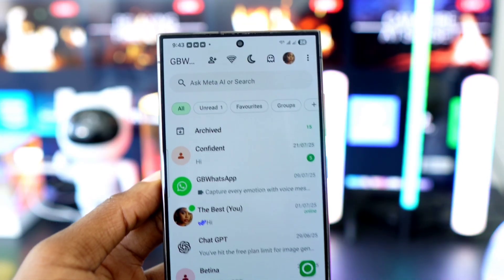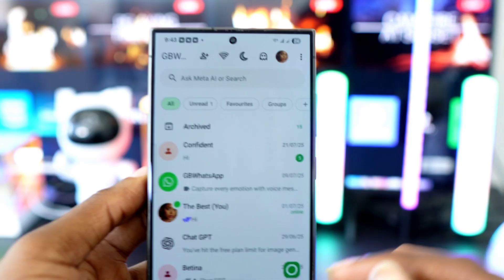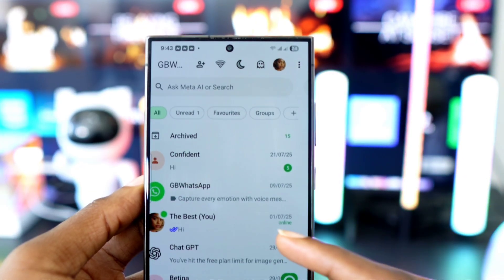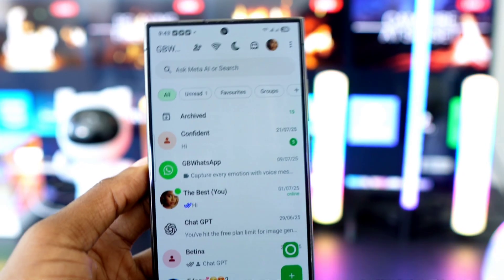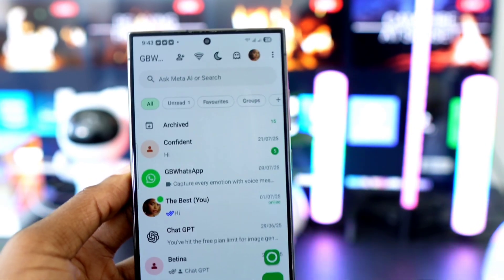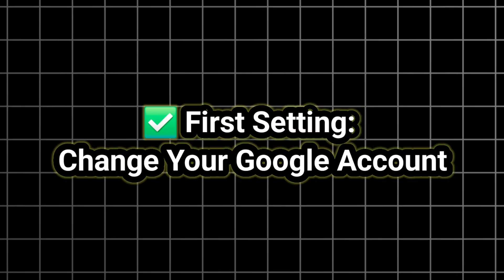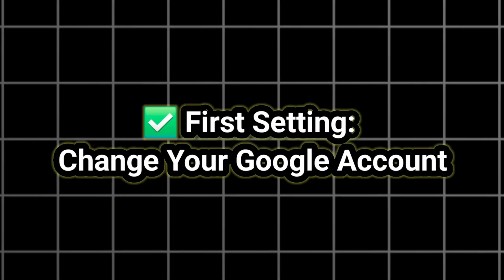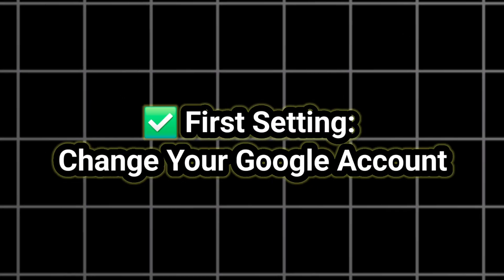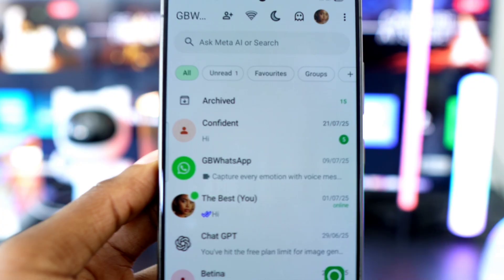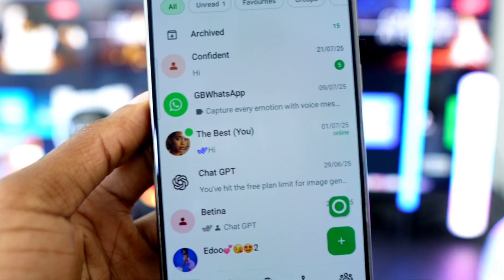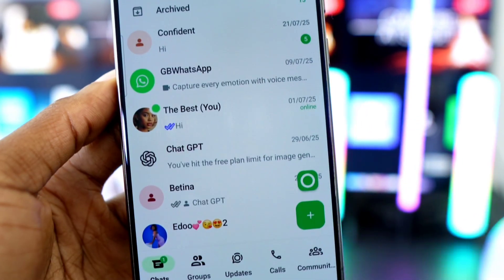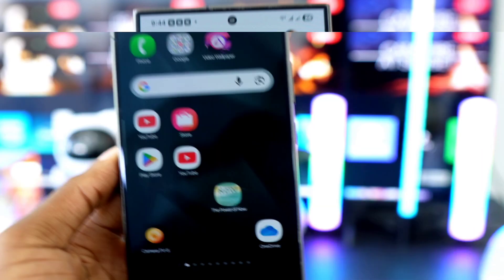Before downloading GB WhatsApp, there are two important changes you need to make on your phone. If you skip any of these steps, GB WhatsApp may not work properly. To avoid confusion during the login process, especially when connecting to the official WhatsApp, we need to switch to a different Google account — not the one you used to download the official WhatsApp previously.